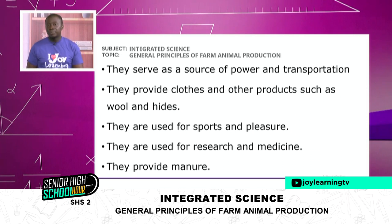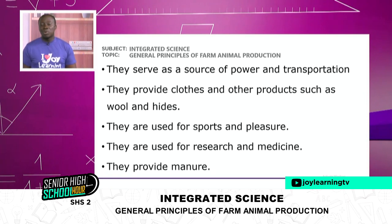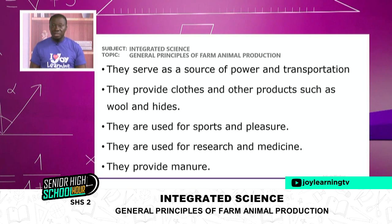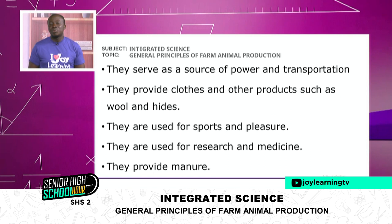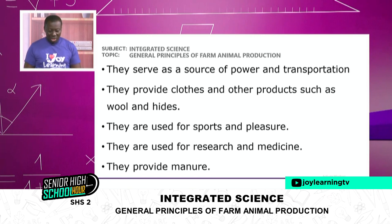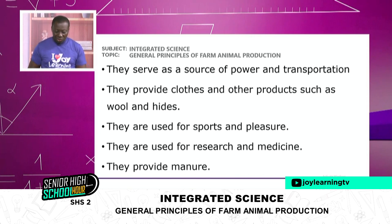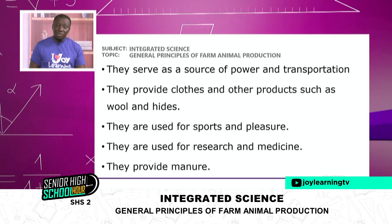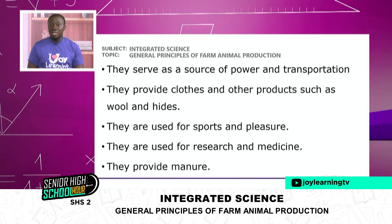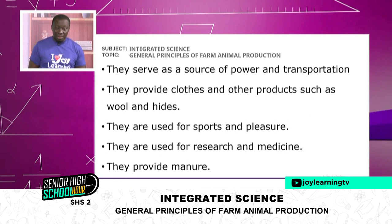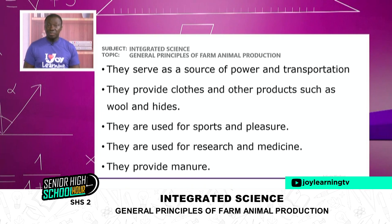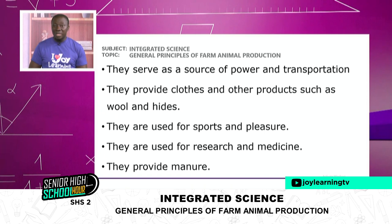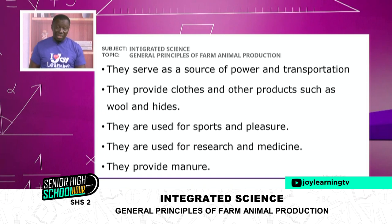Animals are also used for research and medicine. Most drugs were first tested on animals before being used on humans. In the lab, they have mice and all kinds of animals, because they test chemicals being generated for our benefit and for the animal kingdom. They also provide manure — the excrement of animals like grass cutters or rabbits is what we call manure, which you can use to fertilize the land and plant crops.